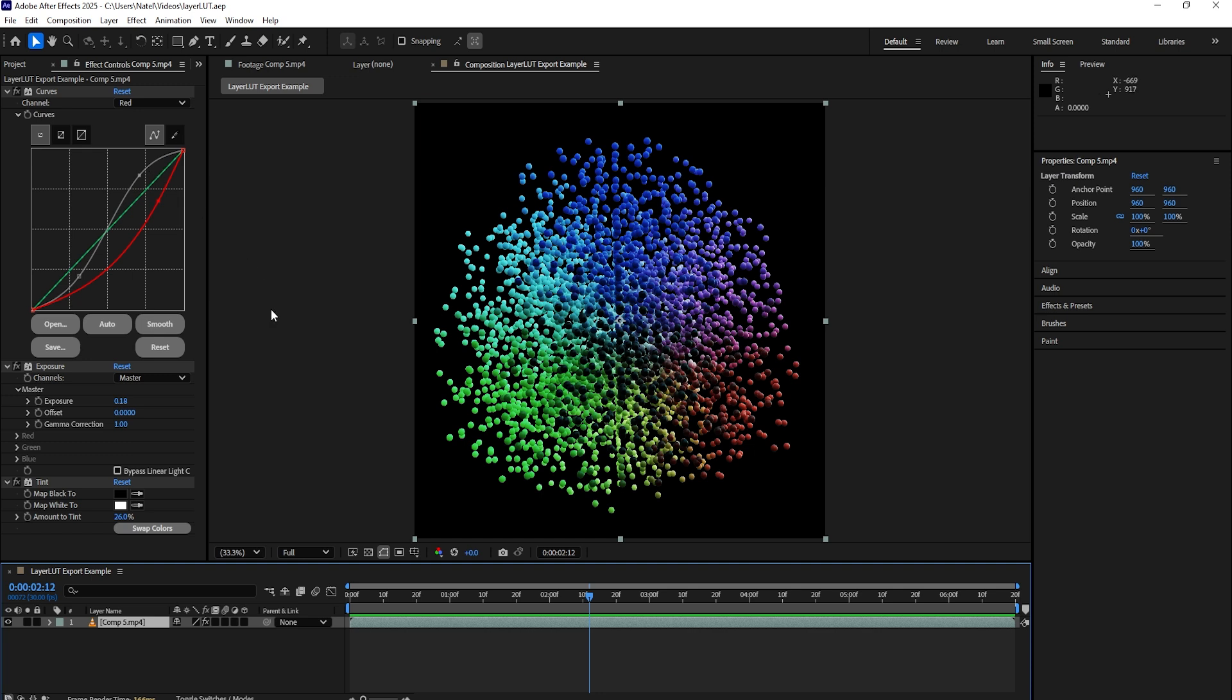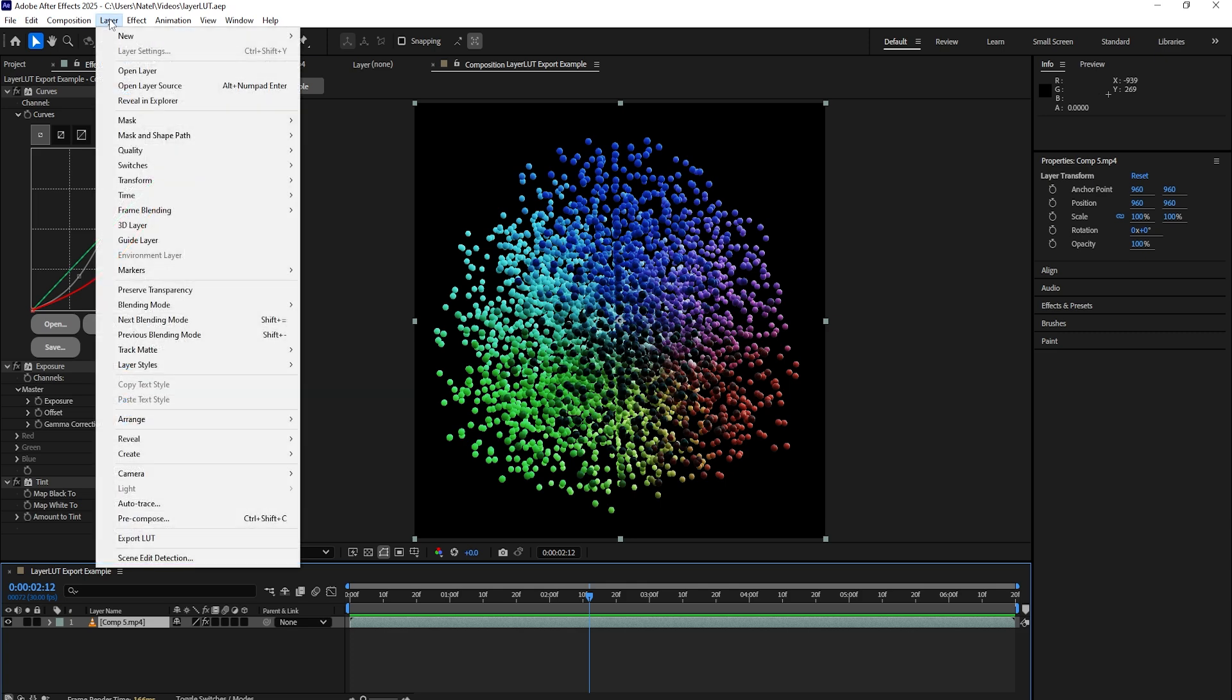Once you've installed the plugin successfully, you should see it displayed under Layer, Export LUT.